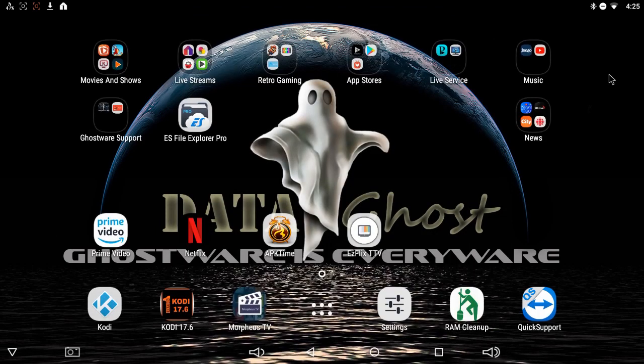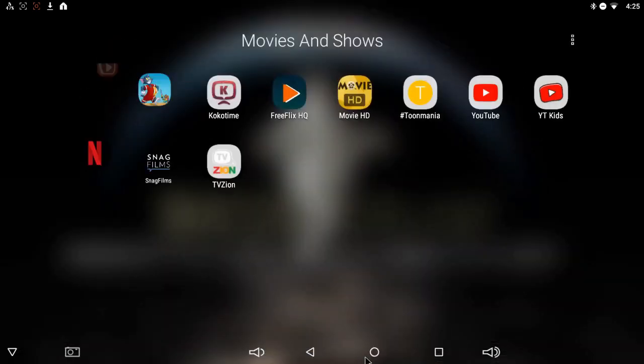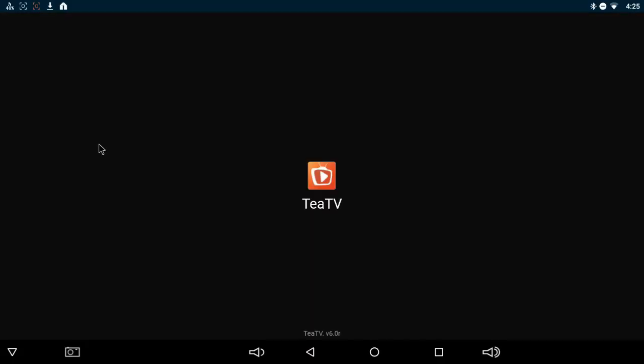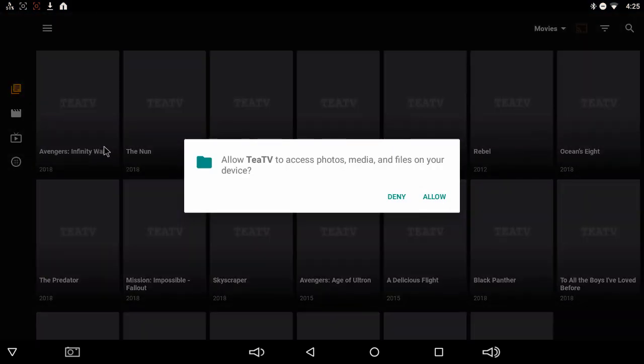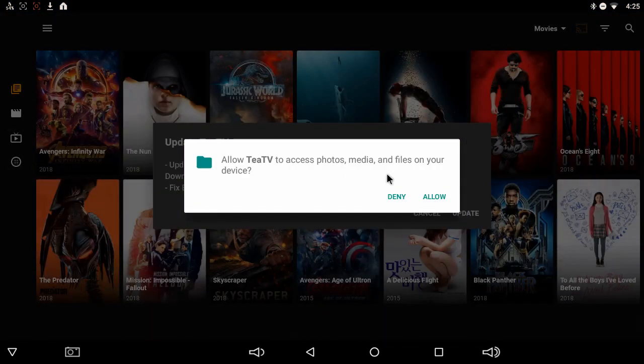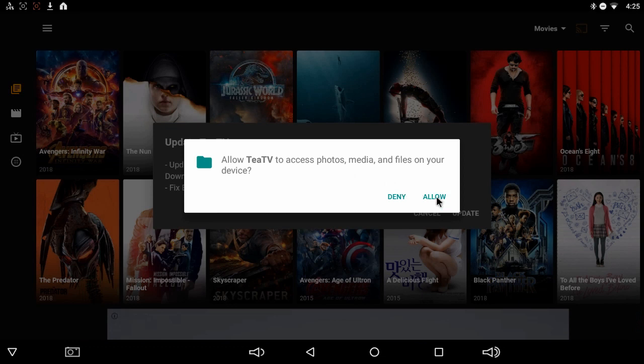All right, now onto the app. Sorry about that, I got a little sidetracked. I'm going to show you how to use TTV, another great alternative to terrarium. If you don't have it on your box, you can get it from the ghost app store. I did a video about APK time. I think you can get it in APK time as well.